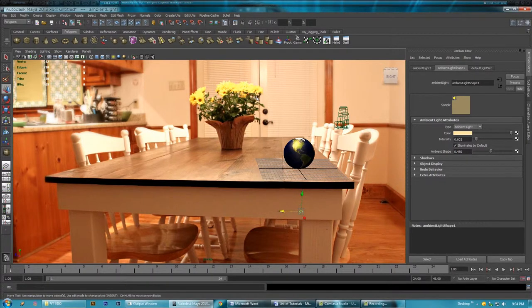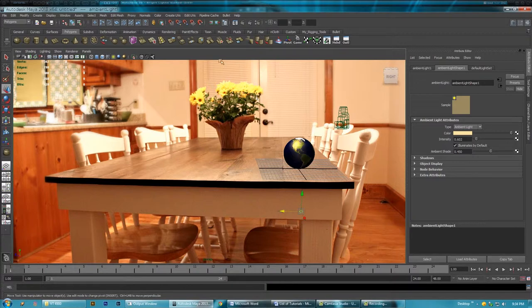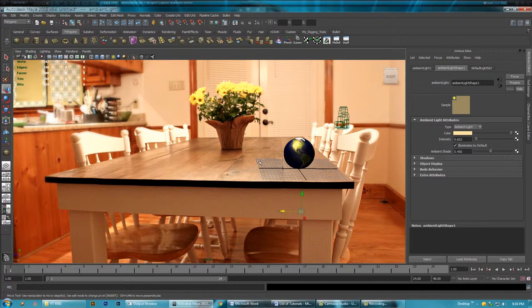In my next video, I'm going to be covering how do you render this said image with a transparent background, so you can take it into Photoshop and use it. So, I'll see you there.